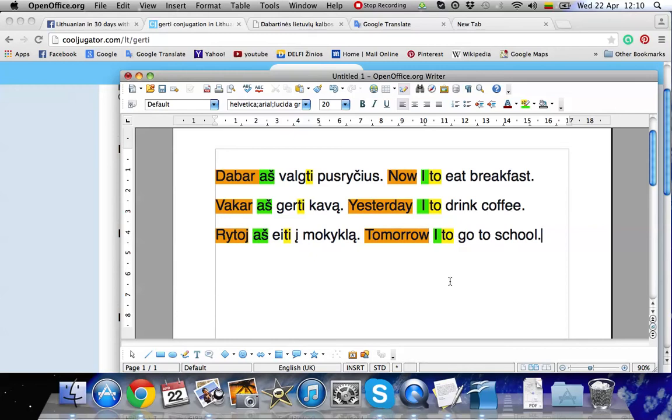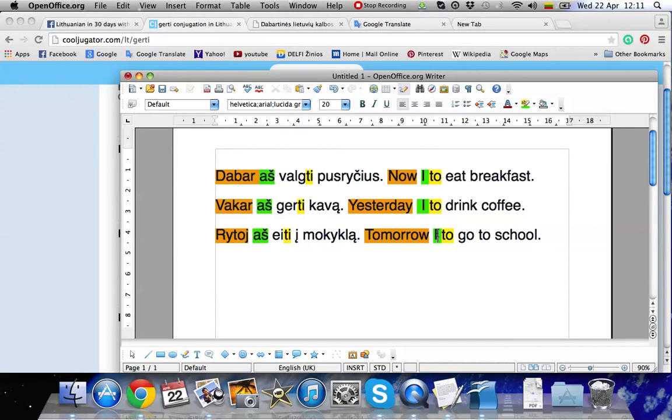So now there are a few things that we need to keep in mind. That is the person that's acting in the sentence. In our case that is aš. I.